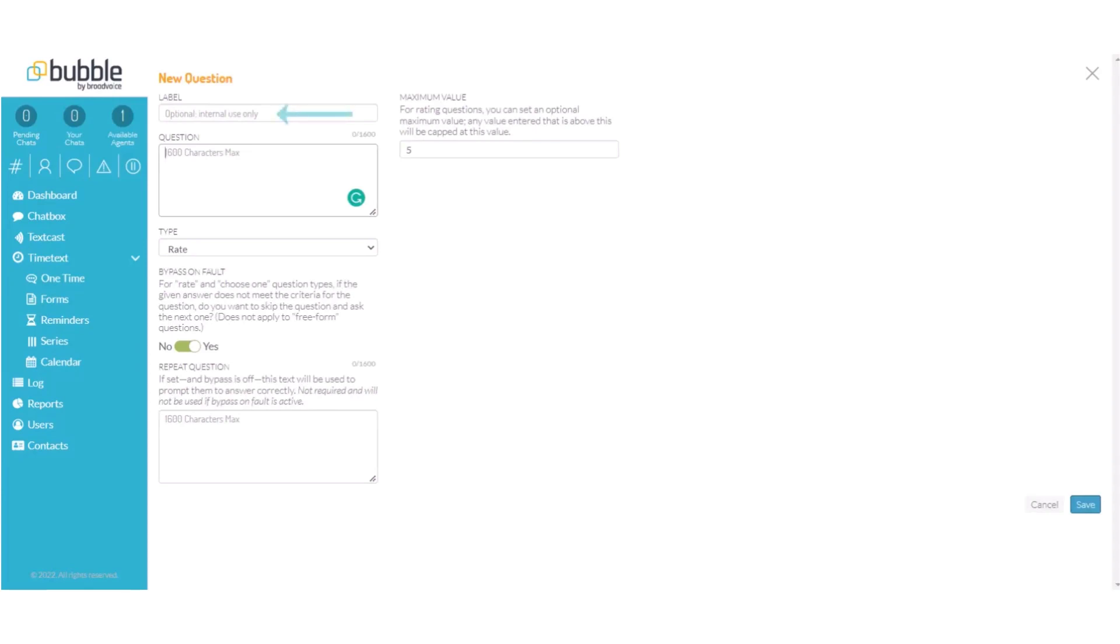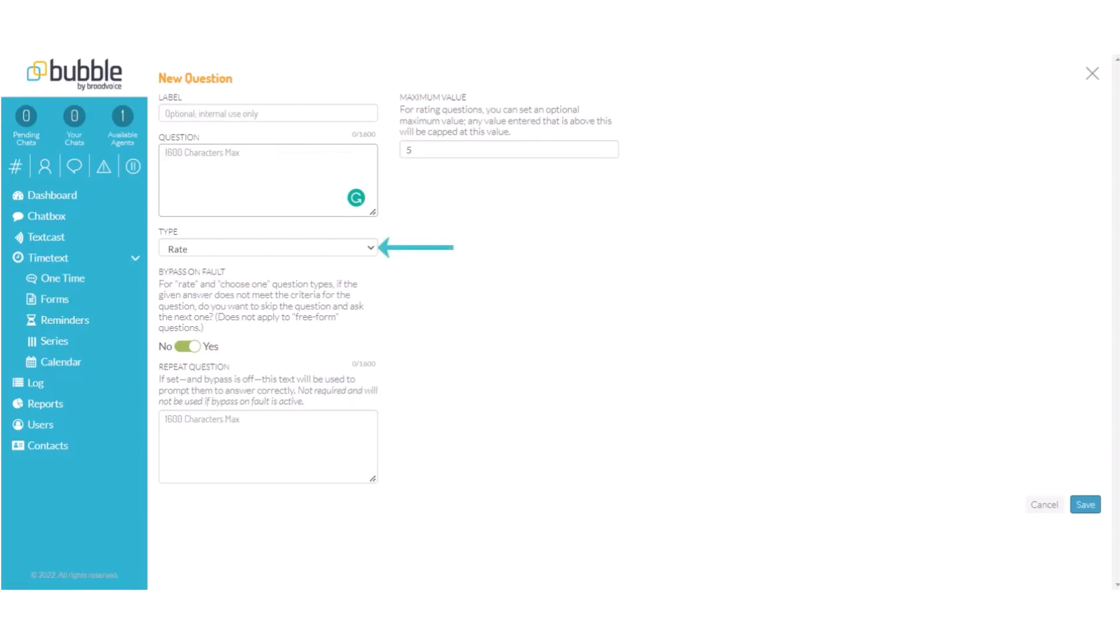You'll have the option of labeling your question. You can choose what kind of survey you would like to use this in. This field is optional. You'll create your question. You'll choose what type of question this is going to be.